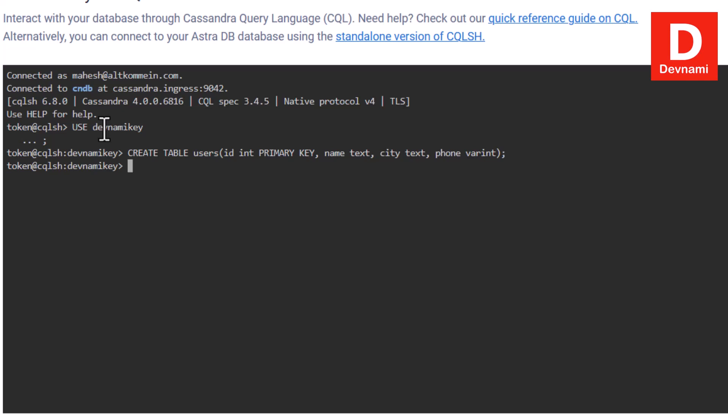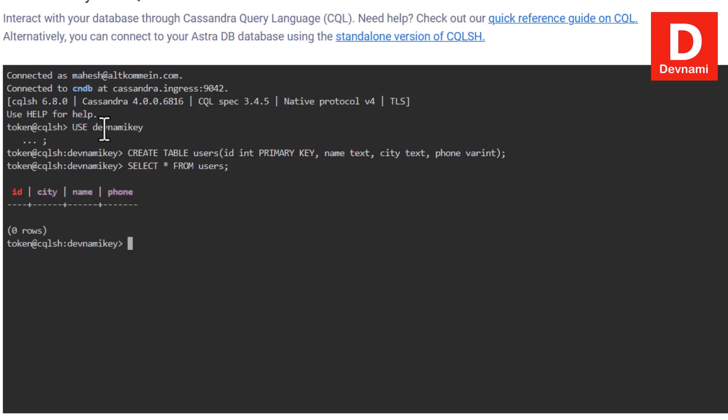The table is accepted. Now we can use SELECT * FROM users followed by a semicolon and hit enter — it will show you the structure of your table. Here you can see id, city, name, and phone. Currently we don't have any data, so we will have to insert some, then update the data to show how that works, and finally use the delete statement.